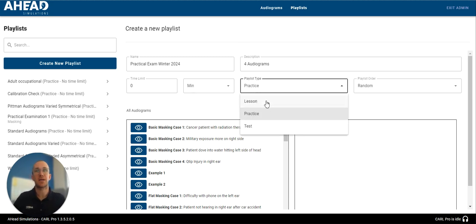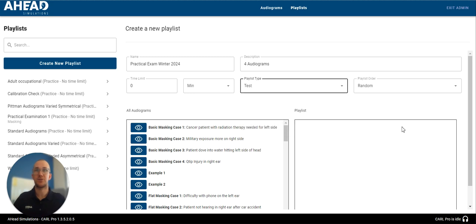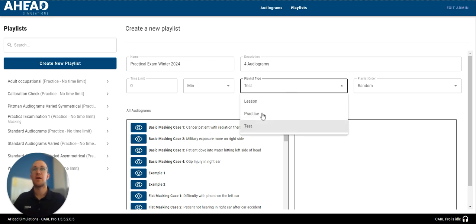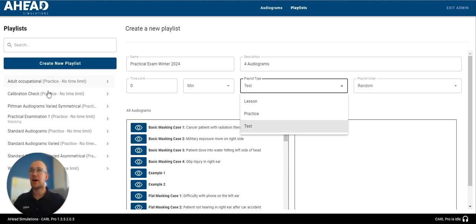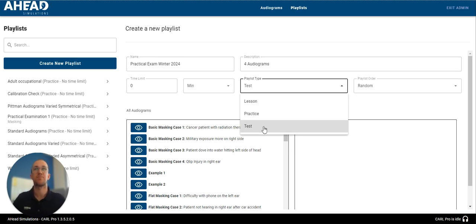There's also a playlist type, lesson, practice, or test. I'm going to choose test. When you select one of these, it doesn't actually change any of the functionality of the playlist. You'll just see on the left it's a label so that you can better reference this down the line.